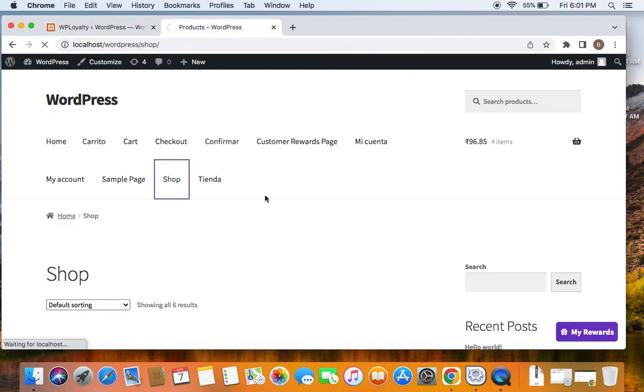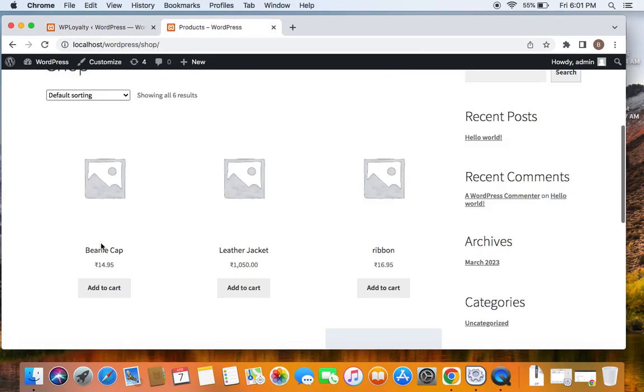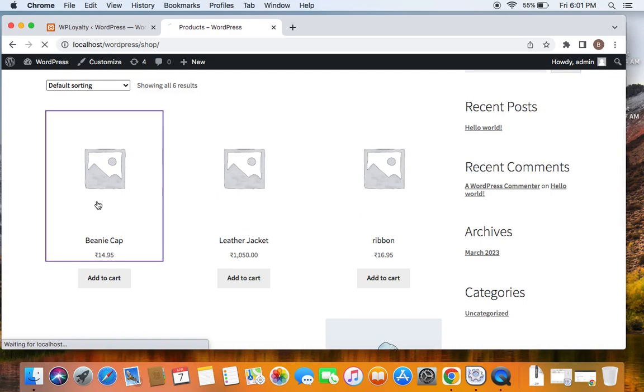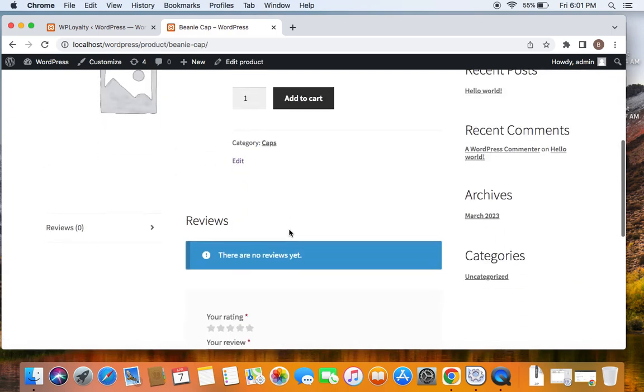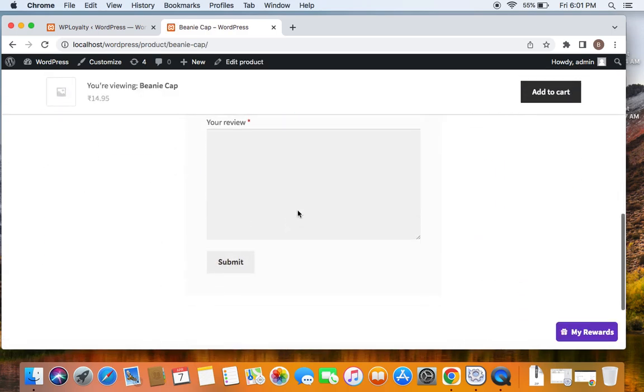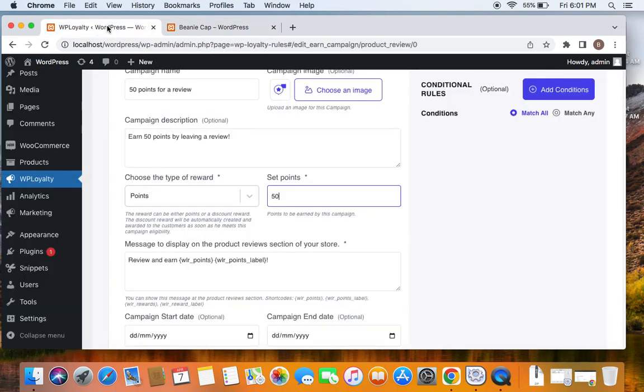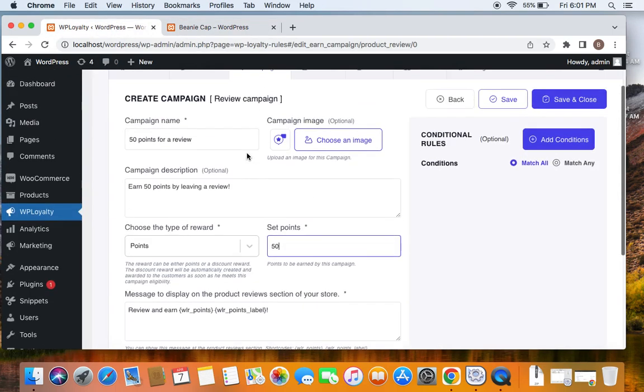Right now we are on the shop page. And here's the product. So once I select the product, this is the reviews section, the write a review section. So here they'll be able to see an earn points message as soon as we put the campaign to live.